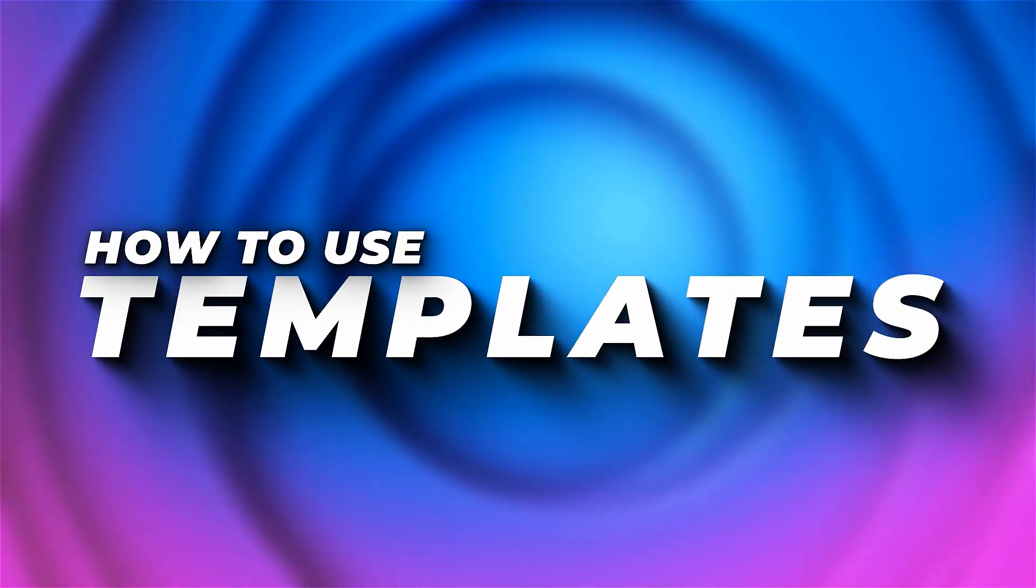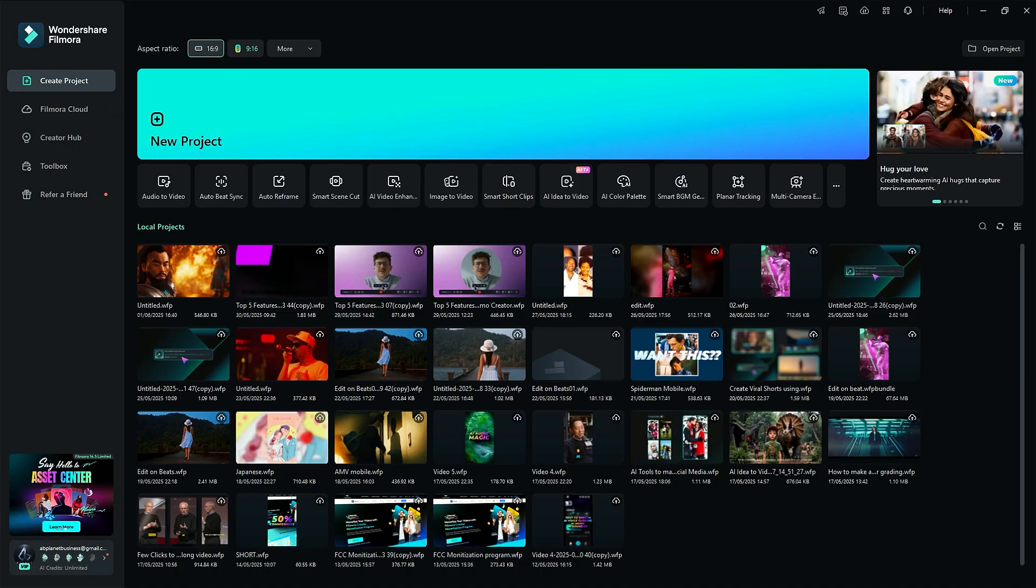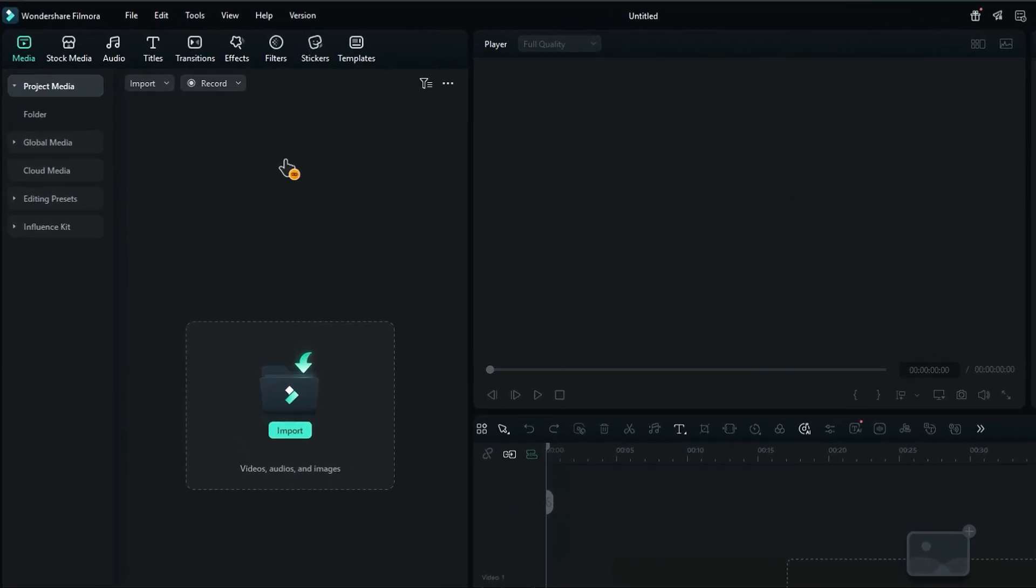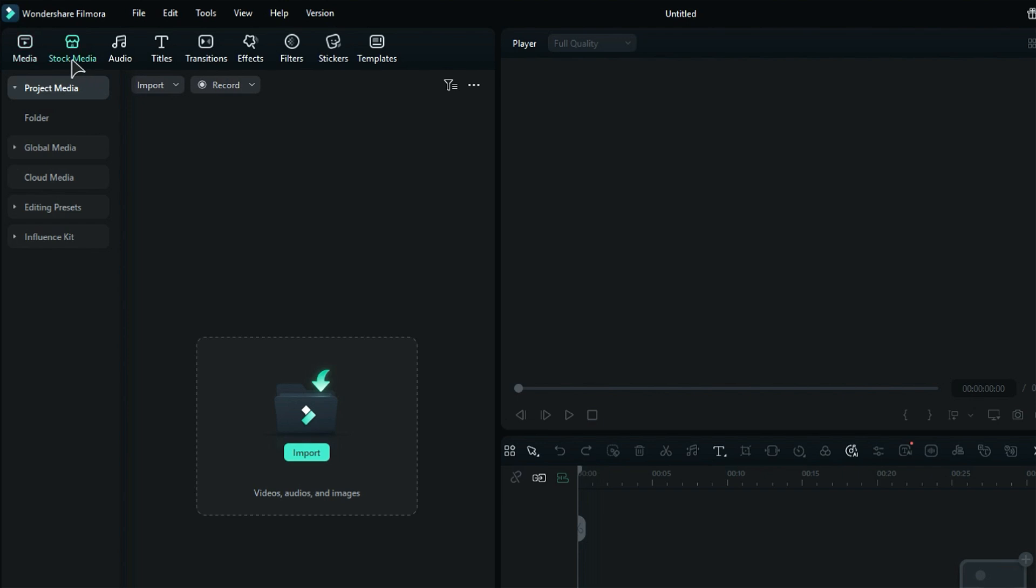Filmora offers more than 100 plus templates to turn your photo into a stunning video. How to use templates: Launch Filmora, start a new project, then go to the Stock Media tab.